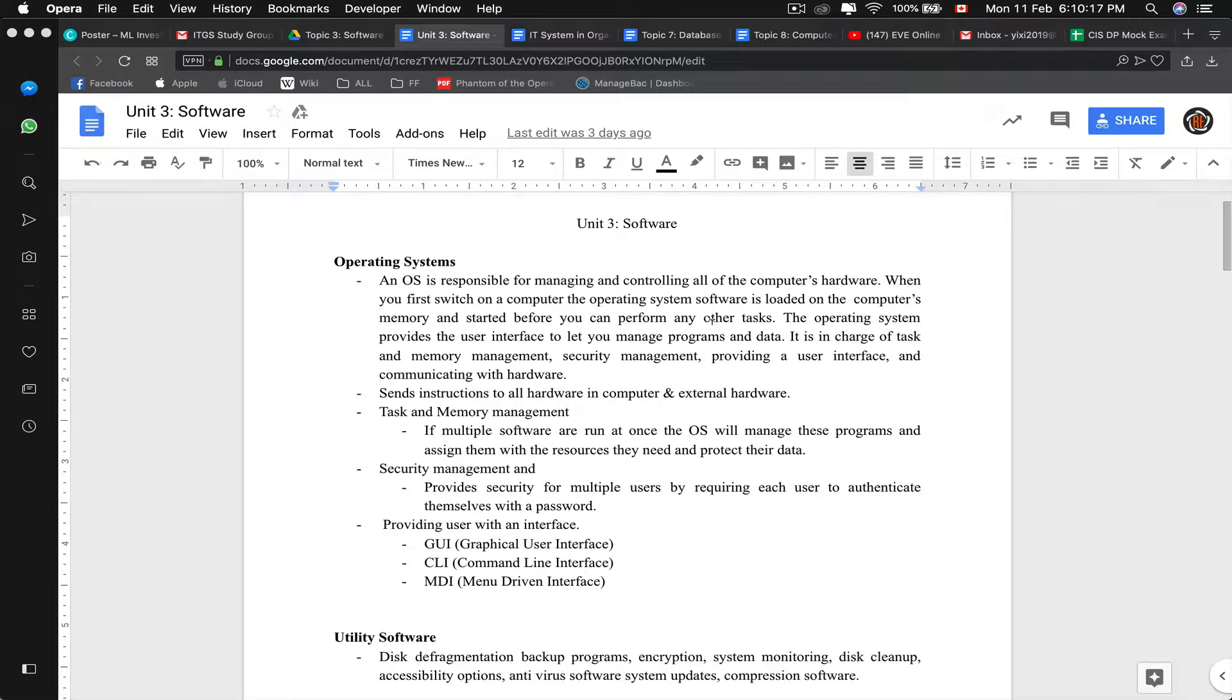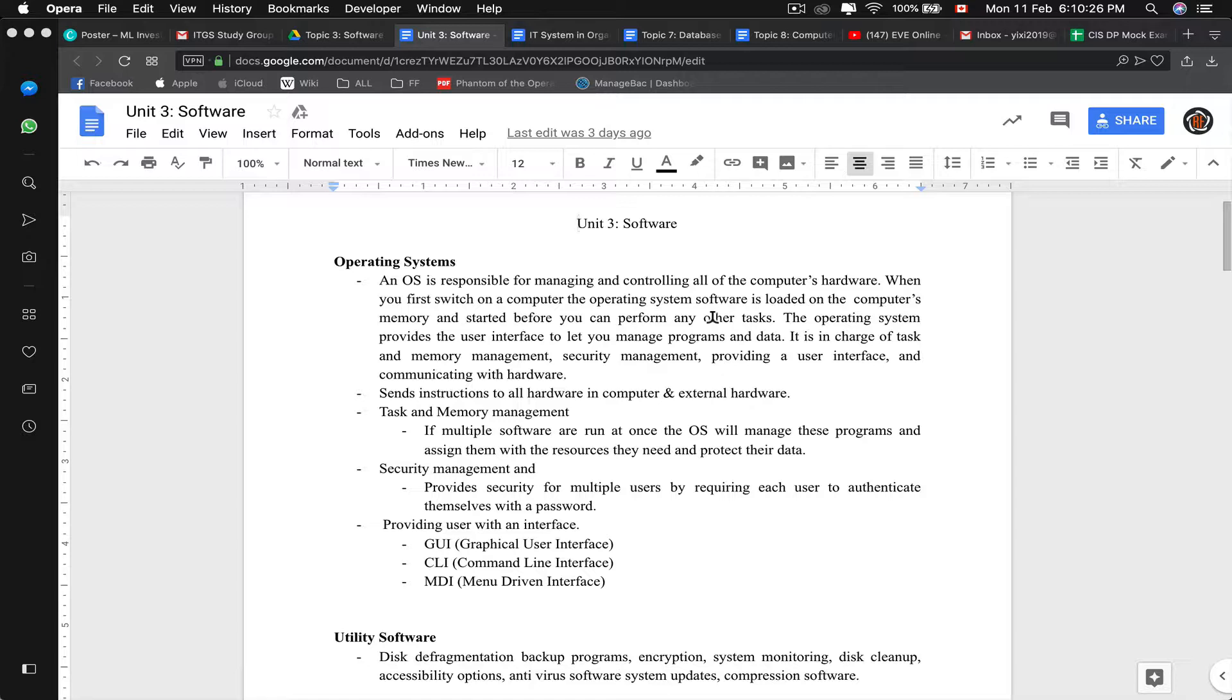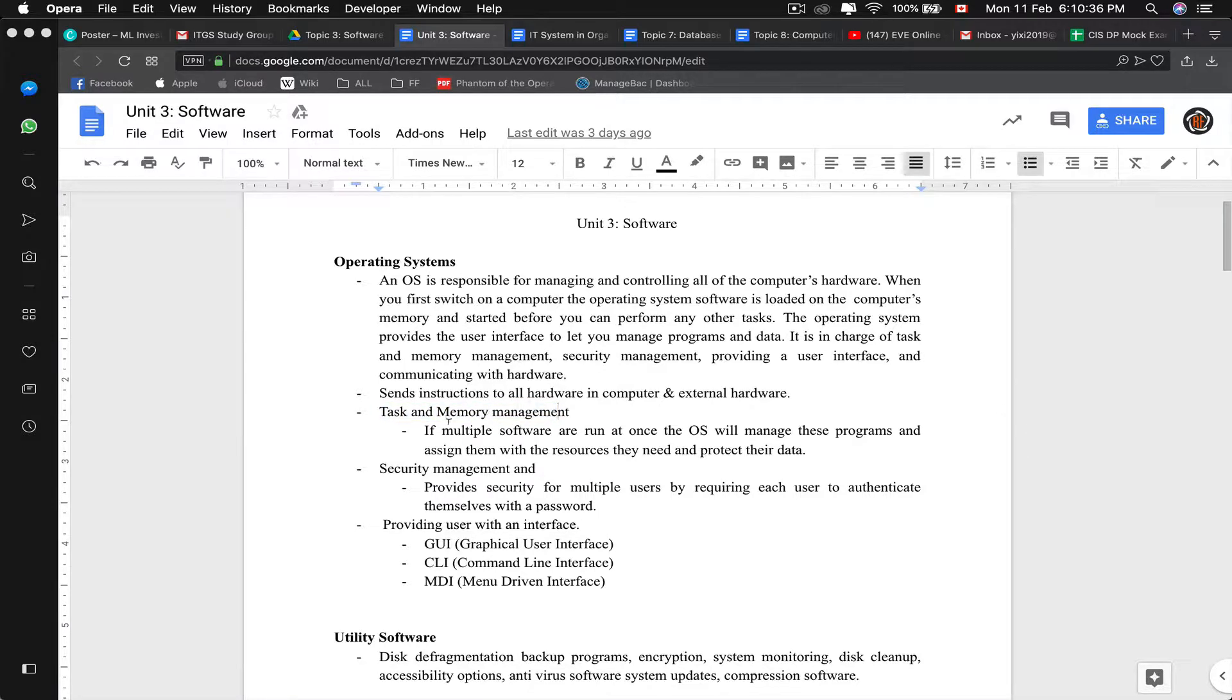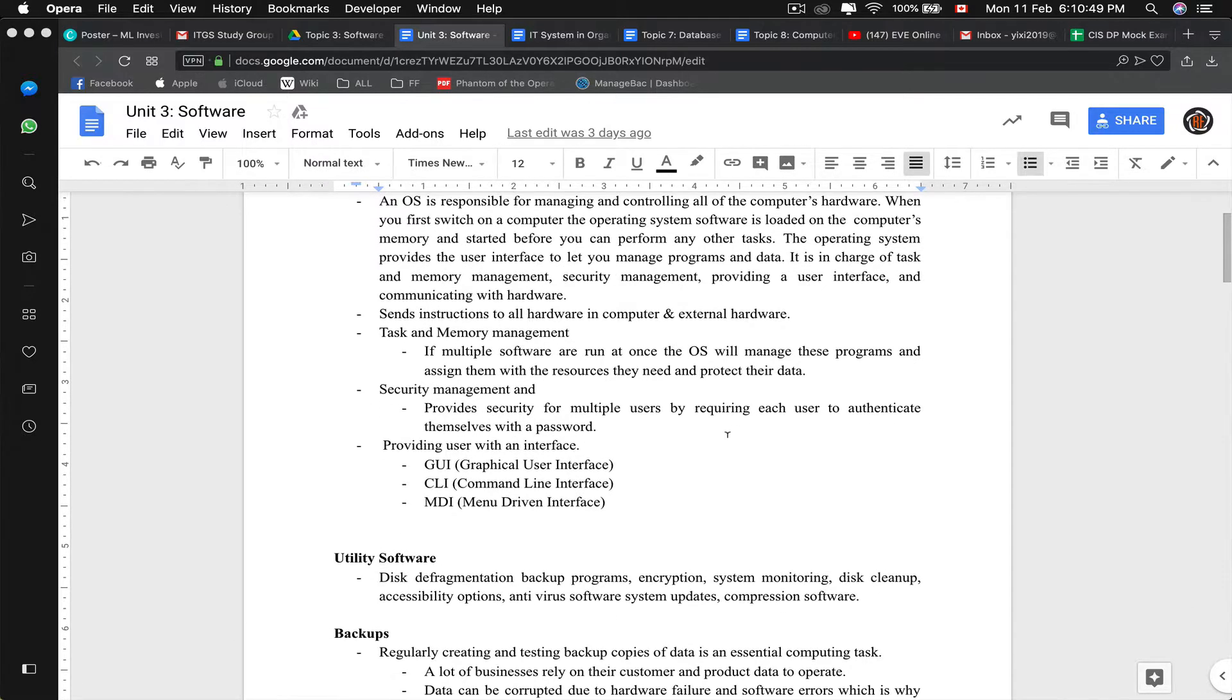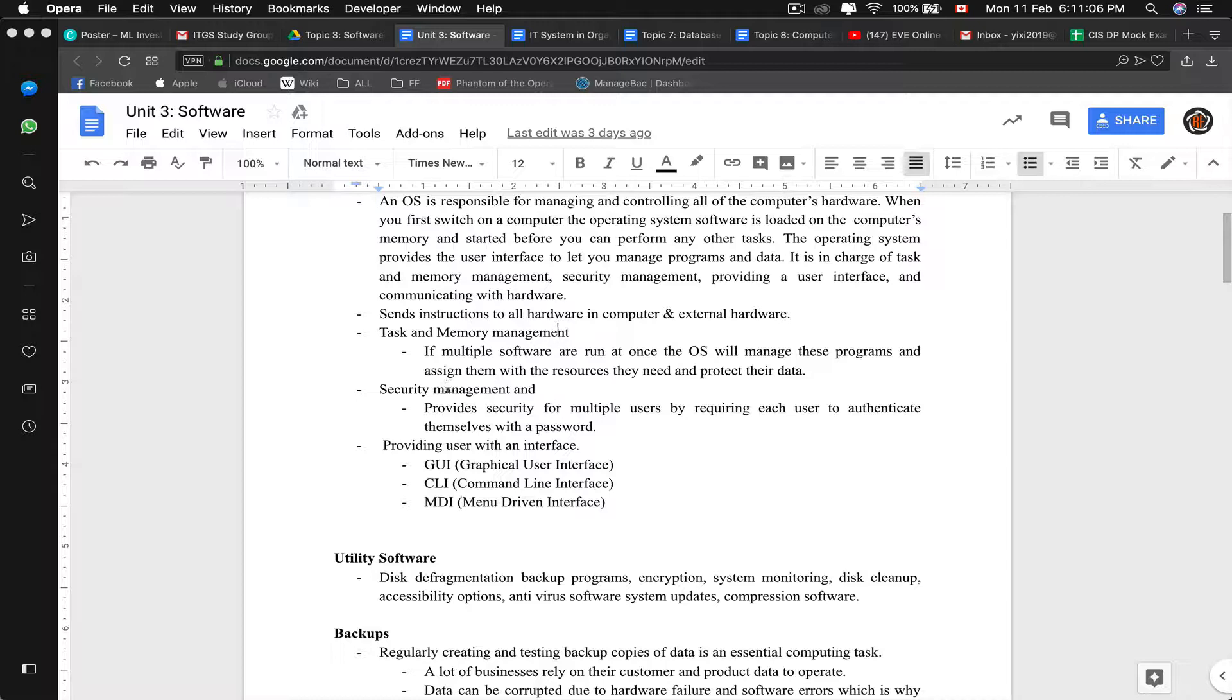It sends instructions to all hardware and external hardware of the computer. For example, you open a task, it says okay we need RAM, and it will request for RAM from the hardware. The important thing for OS is task and memory management. If multiple software are running at once, the operating system will manage these programs in a way that it will assign them the specific resources they need and protect their data from, let's say, internet worms. It also provides security. For example, Mac OS, you have to set up with a password. You can set up with biometrics, such as my fingerprint scanner. And my phone has a facial scanner.